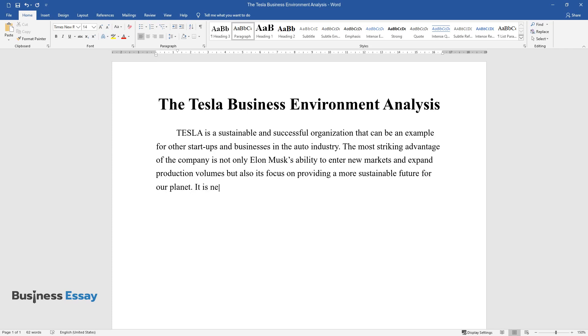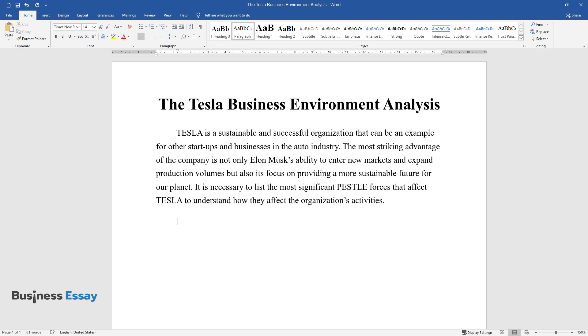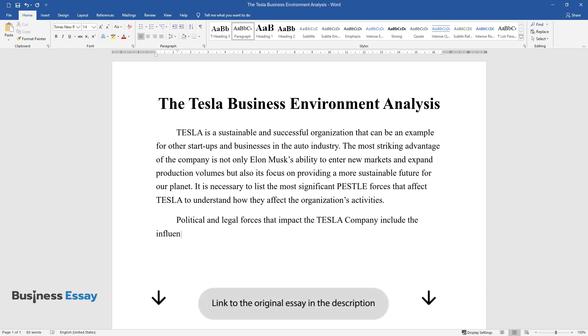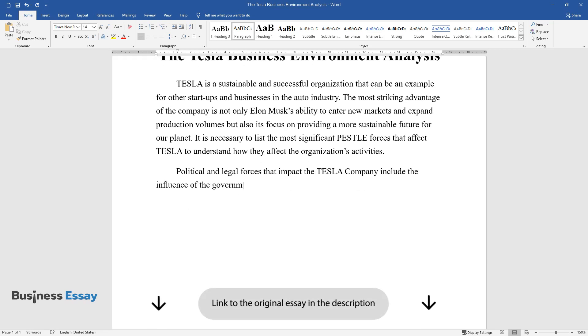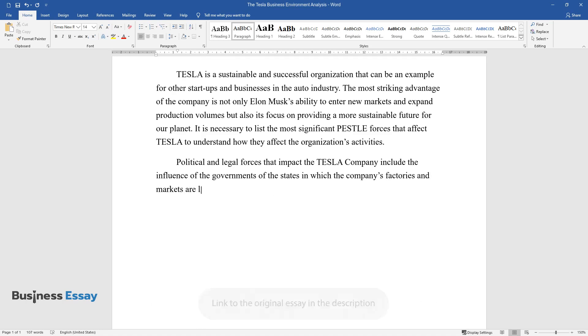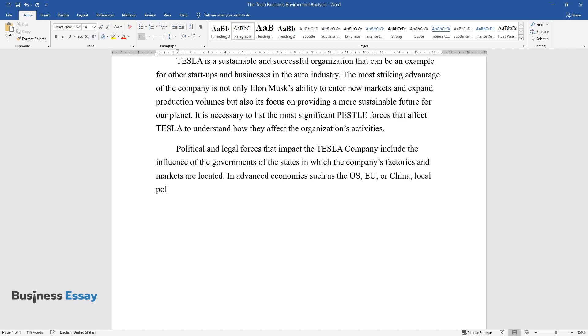It is necessary to list the most significant PESTLE forces that affect Tesla to understand how they affect the organization's activities. Political and legal forces that impact the Tesla company include the influence of the governments of the states in which the company's factories and markets are located.